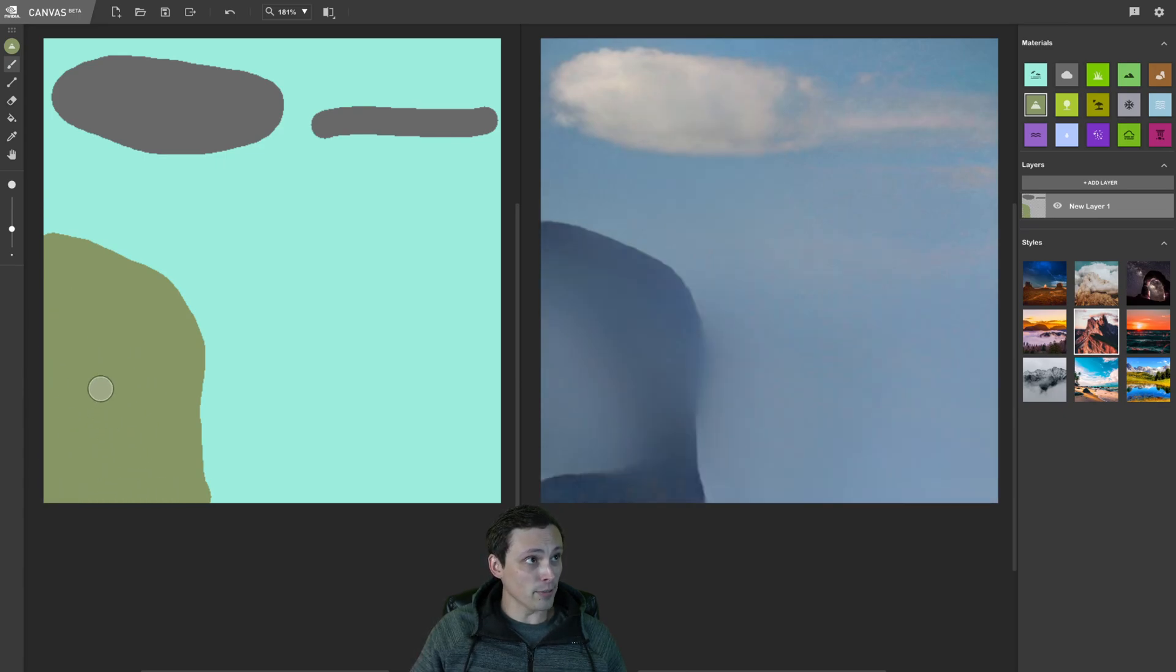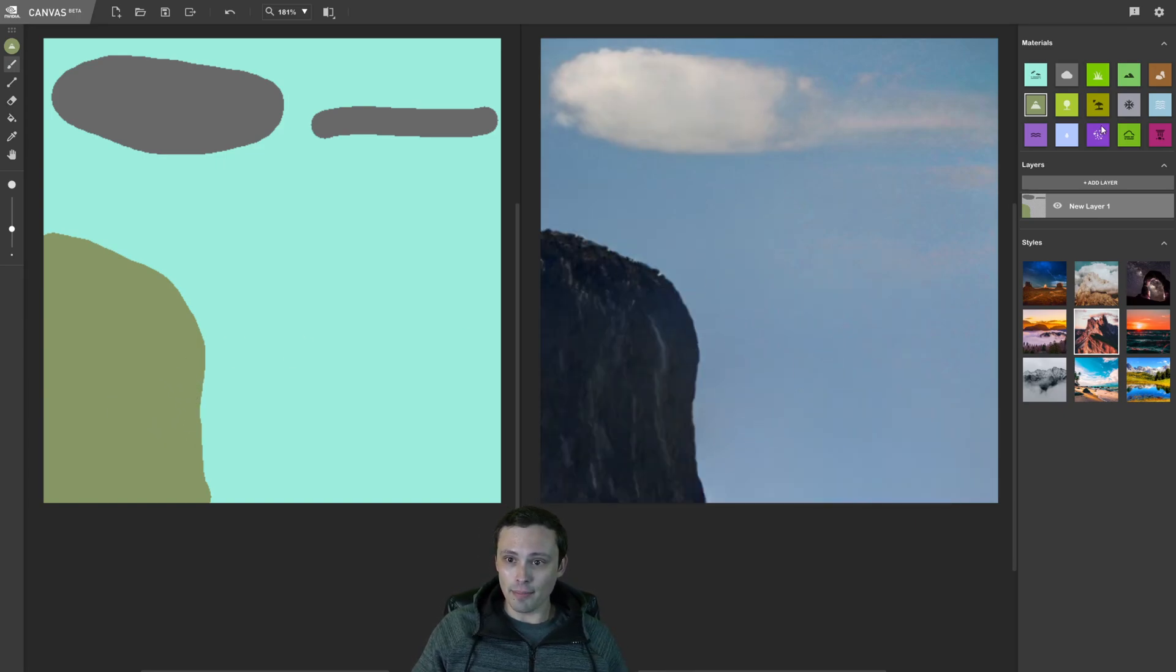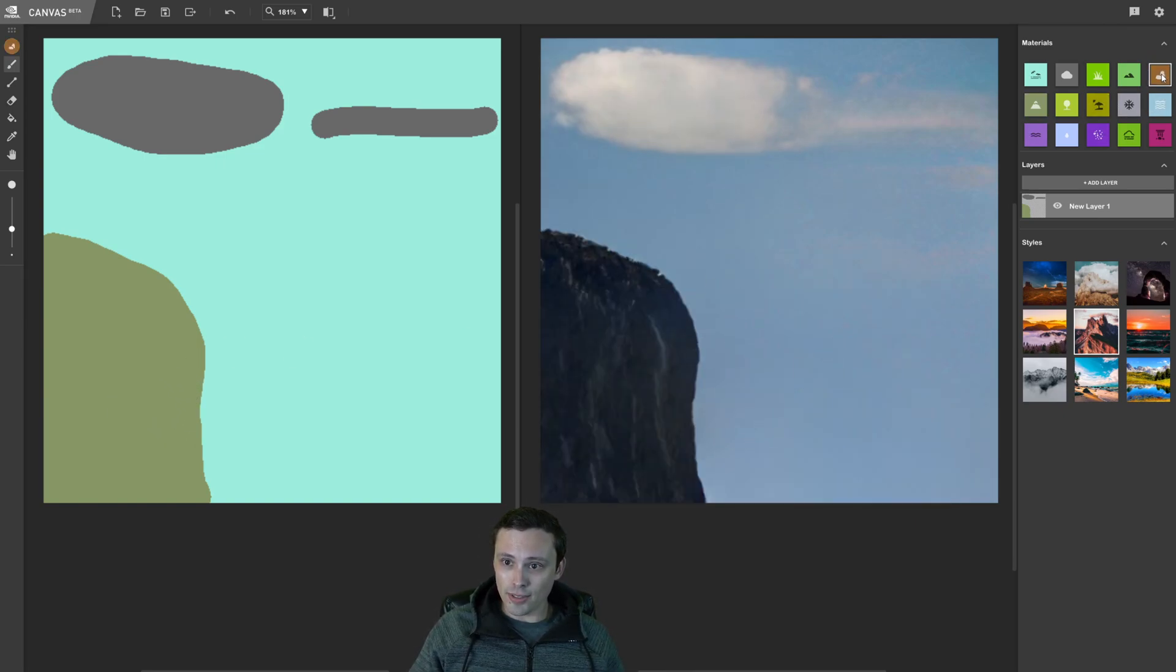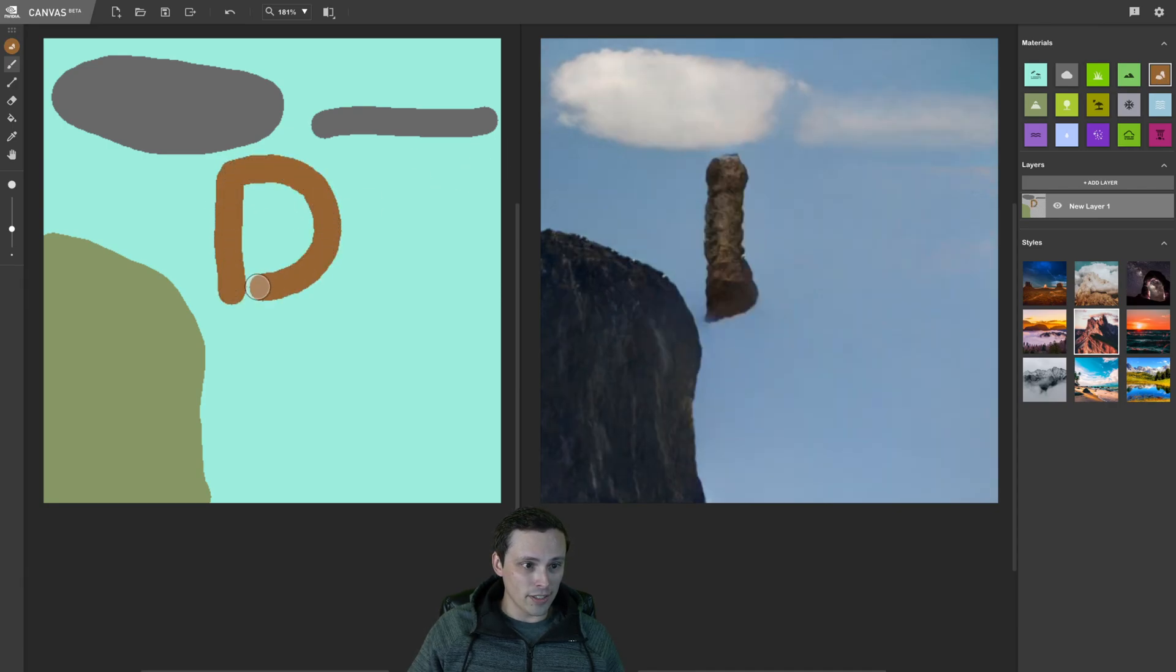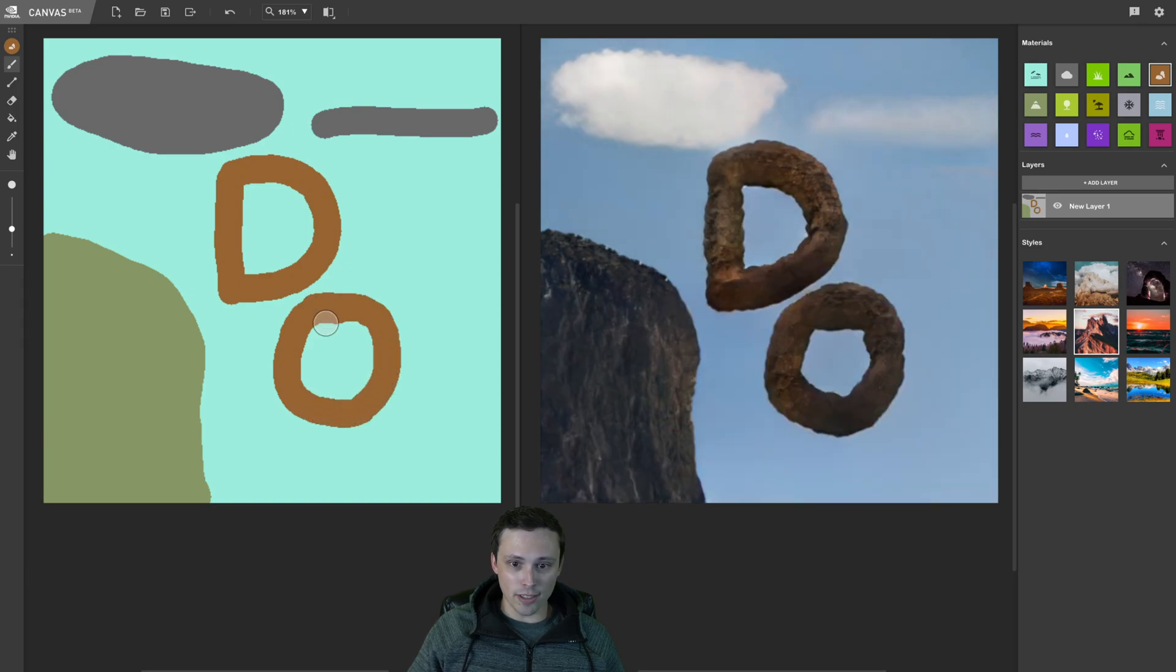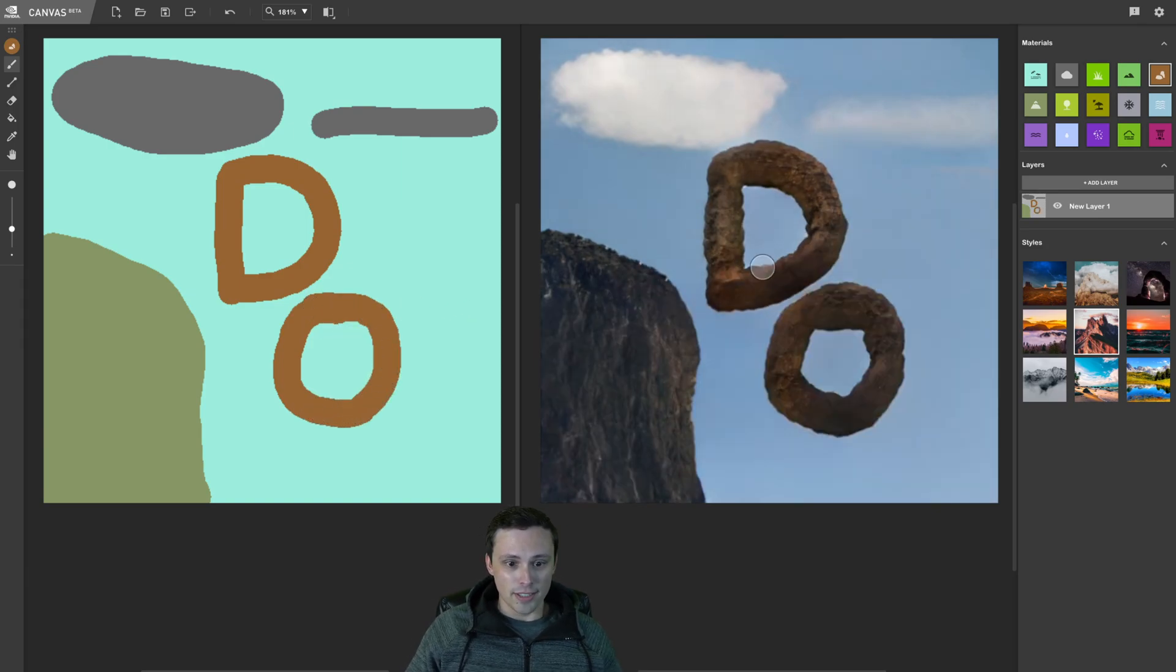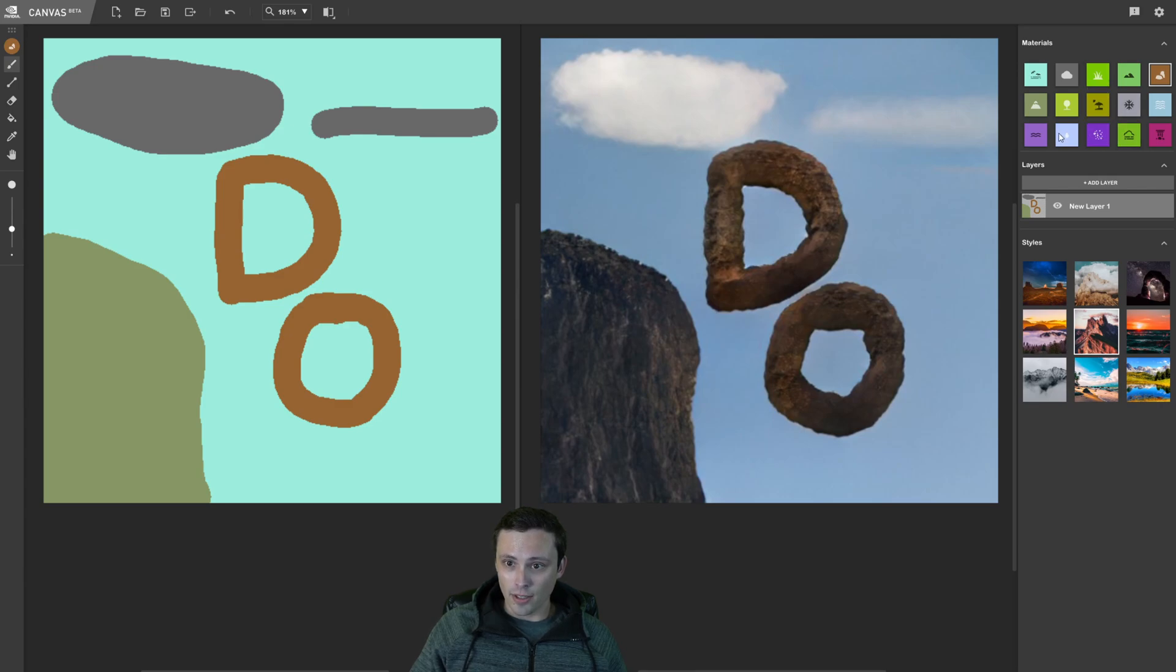Let's just color that in there with my amazing skills. Look at that, we've got a mountain. And now let's throw in some stones and say, like, Daniel Owen. Here's my Daniel Owen tech logo. D-O. Now, I feel like we need to add in something extra special here.